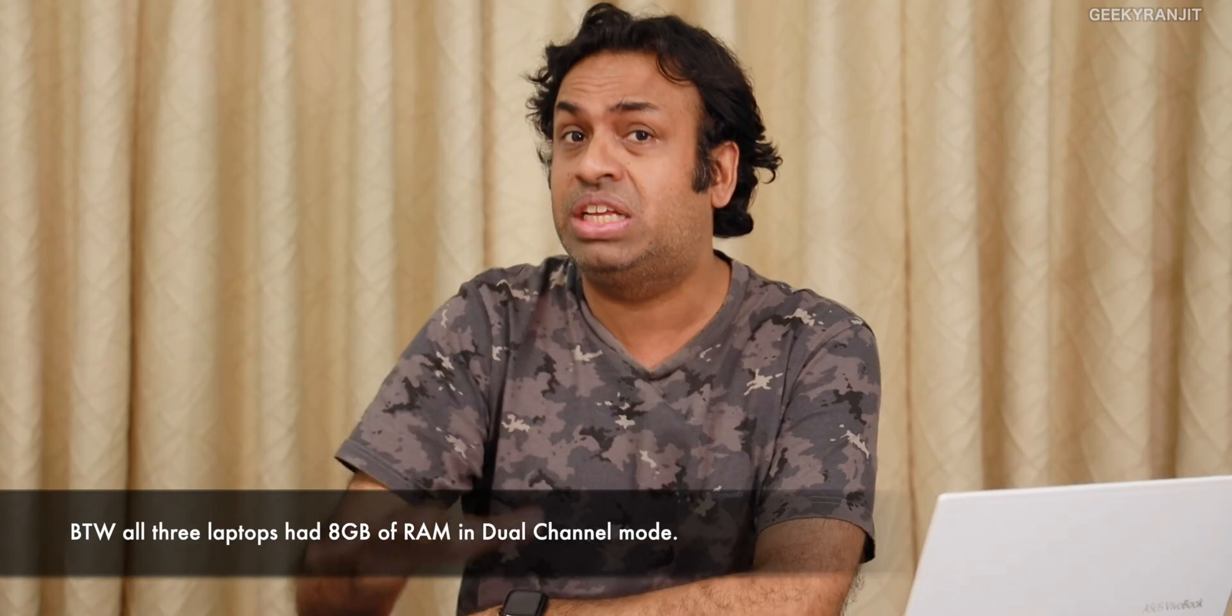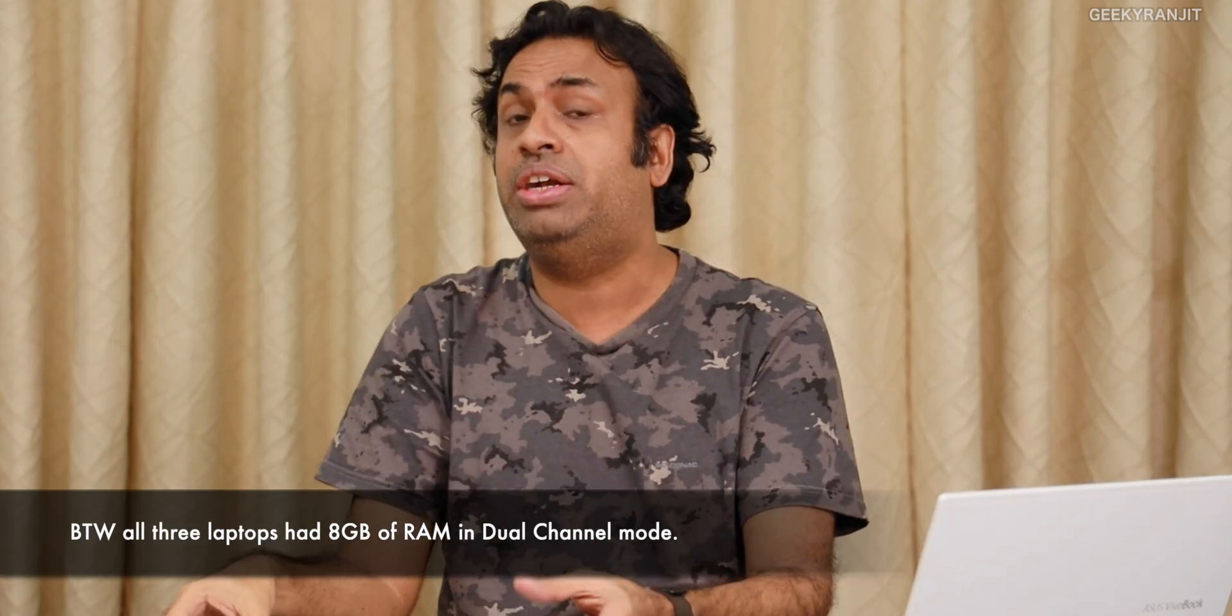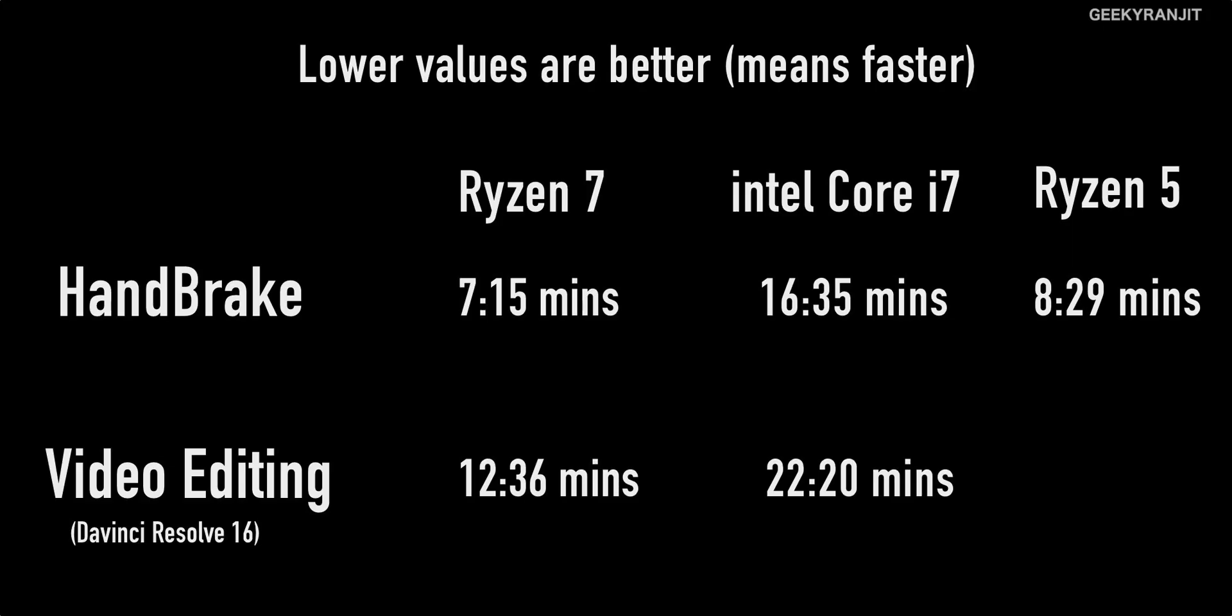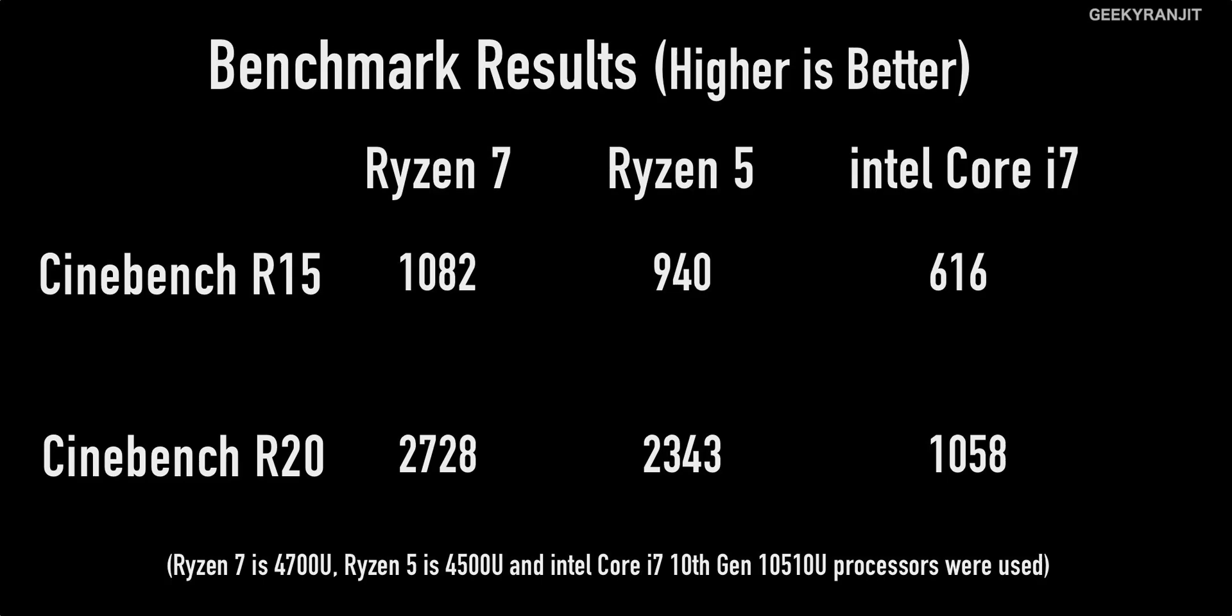Video editing for the Ryzen 7: 12 minutes 36 seconds, whereas Intel took almost 22 minutes. So again, almost about 90 percent time longer. Now if we move to some other benchmark results, here are the benchmark results that we saw. Even the Ryzen 5, which is very surprising to me, beat out the Intel Core i7 in both the R15 and the R20 benchmark.